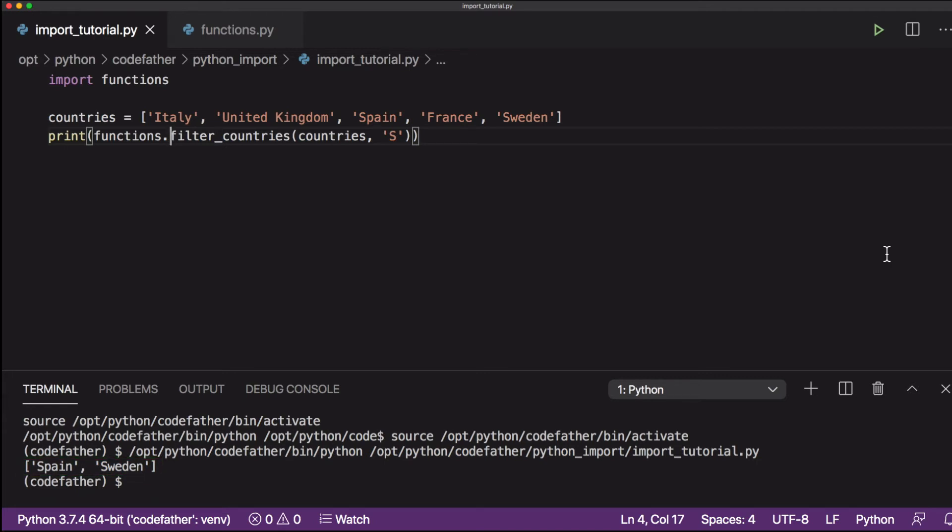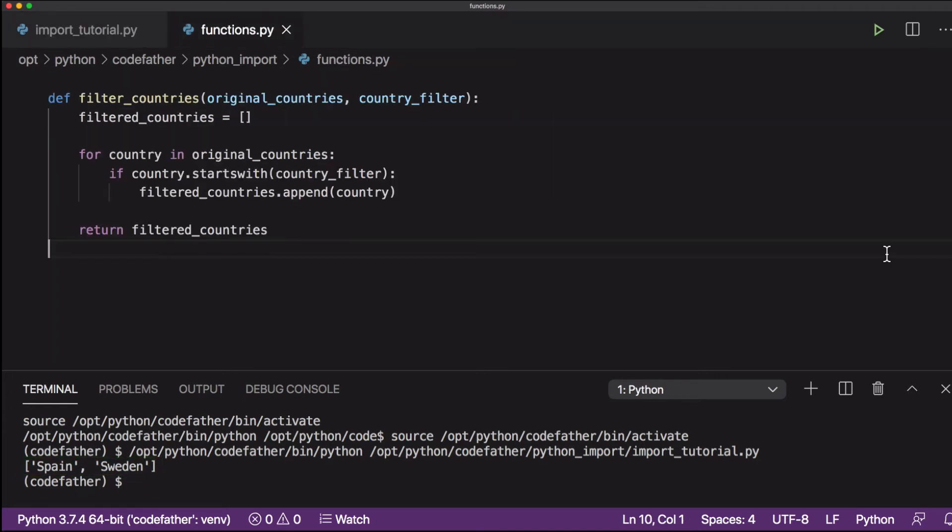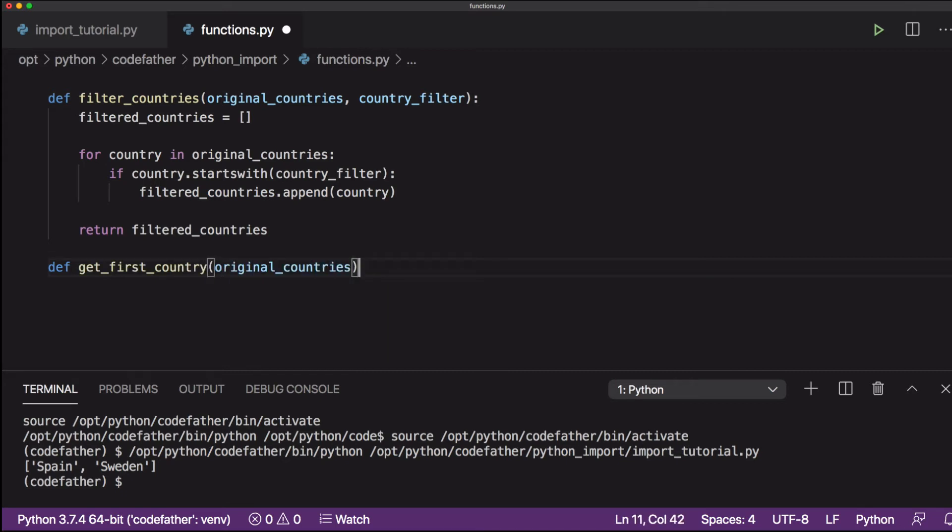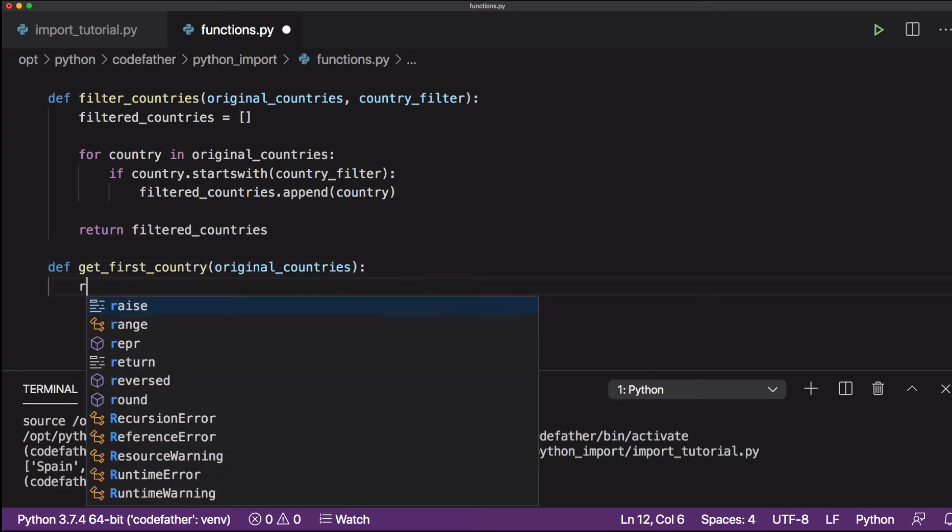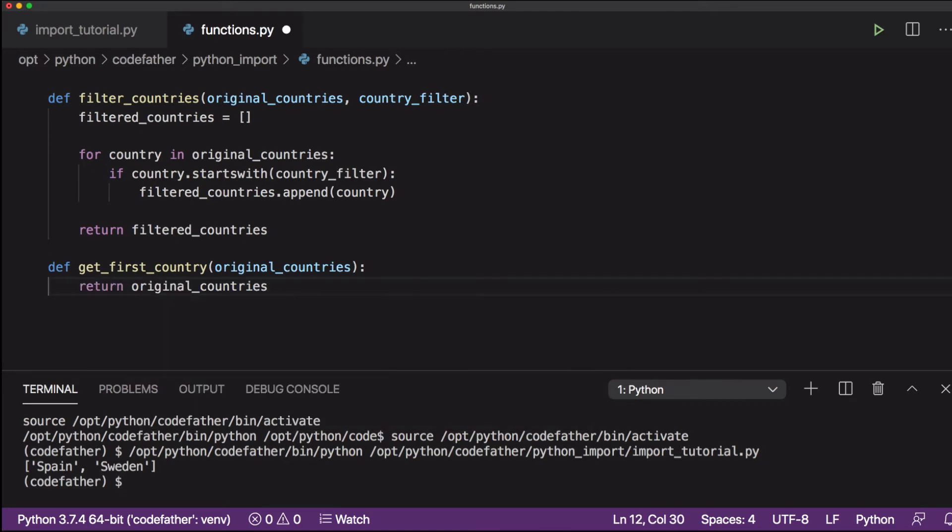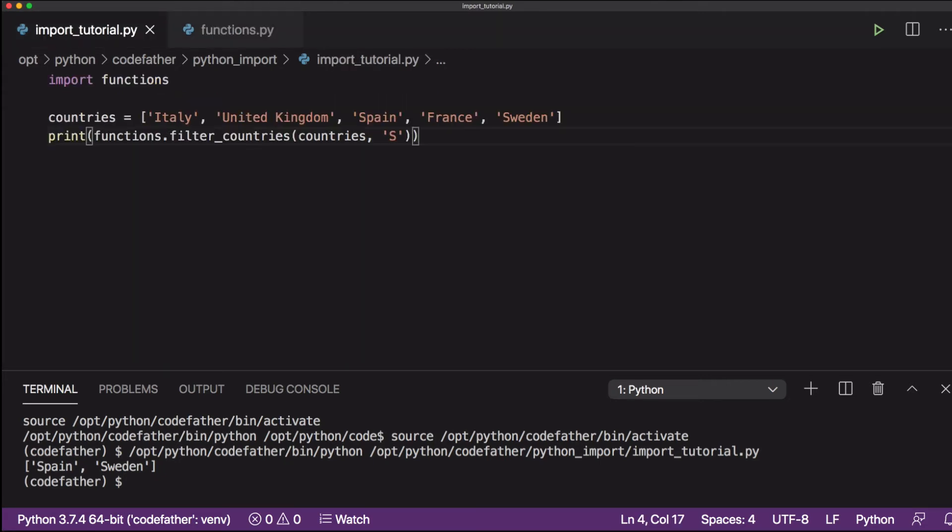As you can see, our program is working fine. Now I want to show you a different technique that you can use to import functions from a different file in your Python program. Let's define a new function in the functions.py file. The name of the new function will be getFirstCountry, that basically just returns the first element of the countries list.